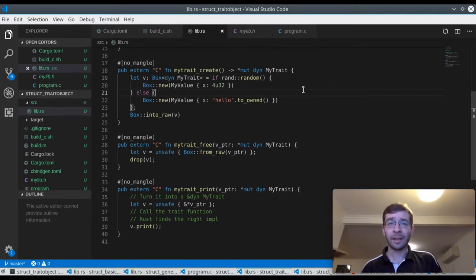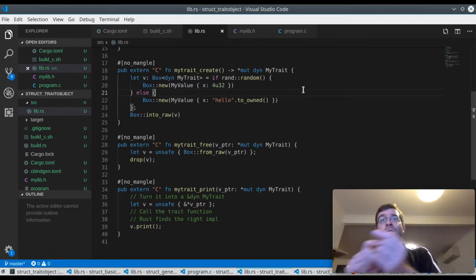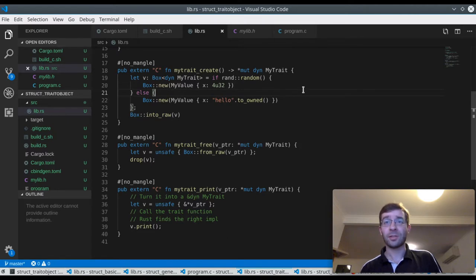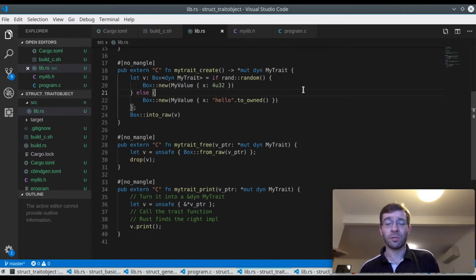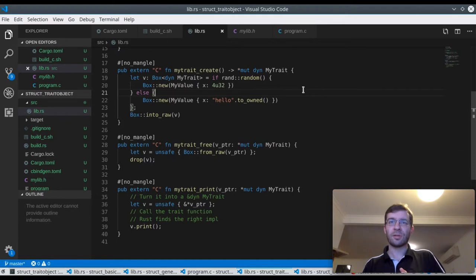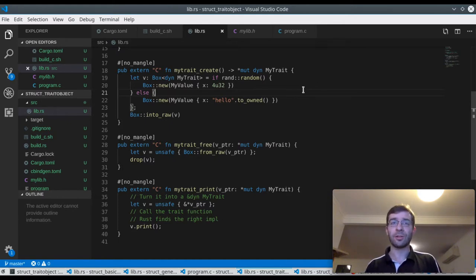In other words, C has a pointer to a trait object, a pointer to a wide pointer. And C doesn't have to realize that that's what it is at all because it can just treat it as opaque. But it means that when Rust unpacks this pointer, it has another layer of indirection to go through.